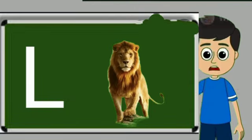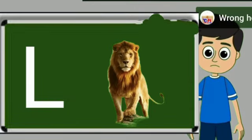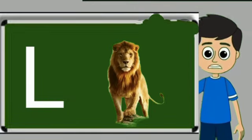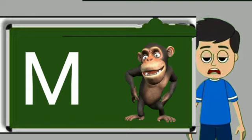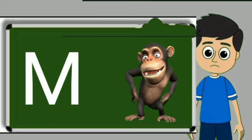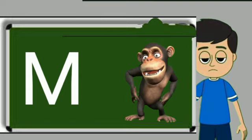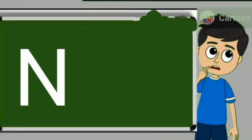L for lion. Lion means sher. M for monkey. Monkey means bandar.